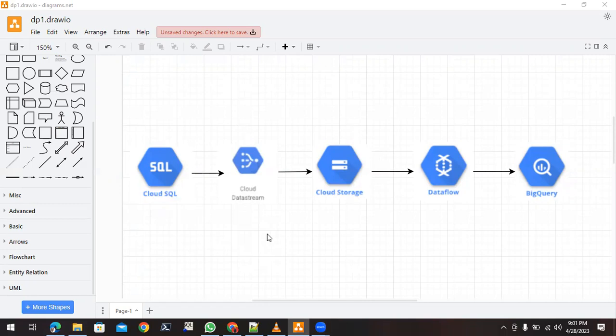To create the data pipeline, you first need a Google Cloud account login. If you don't have one, you can create it. If you need information on how to create a Google Cloud account, just follow my other videos.